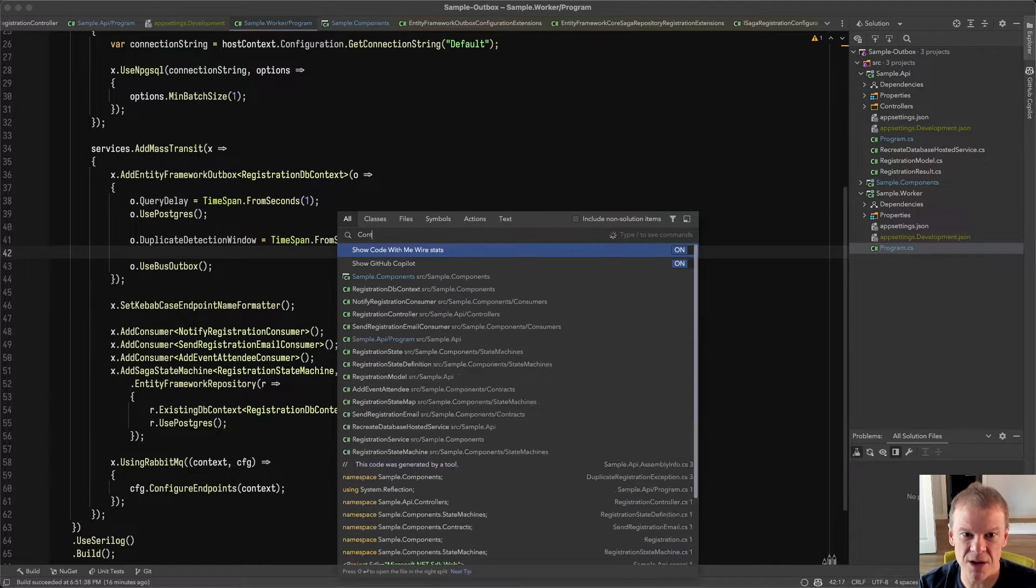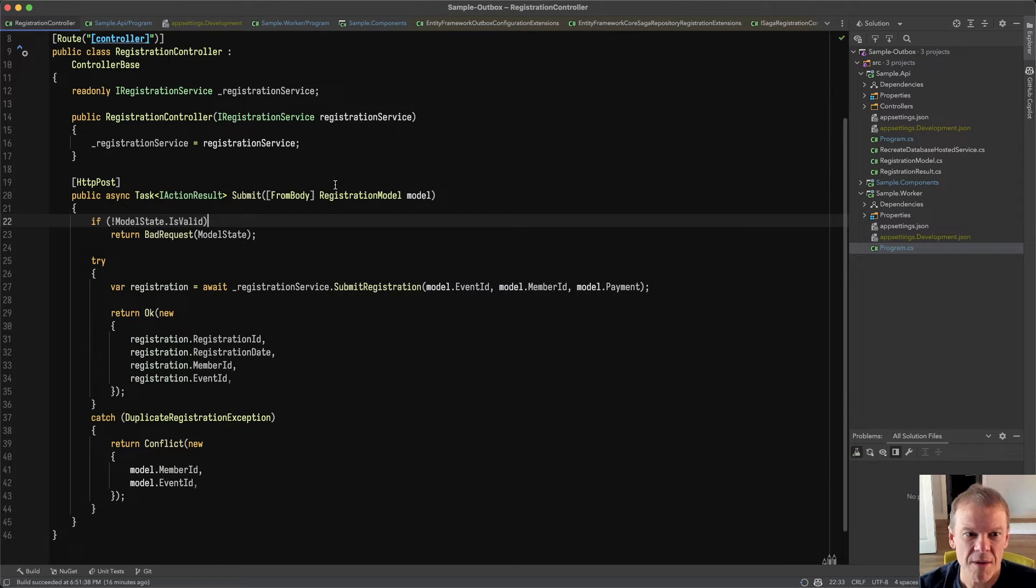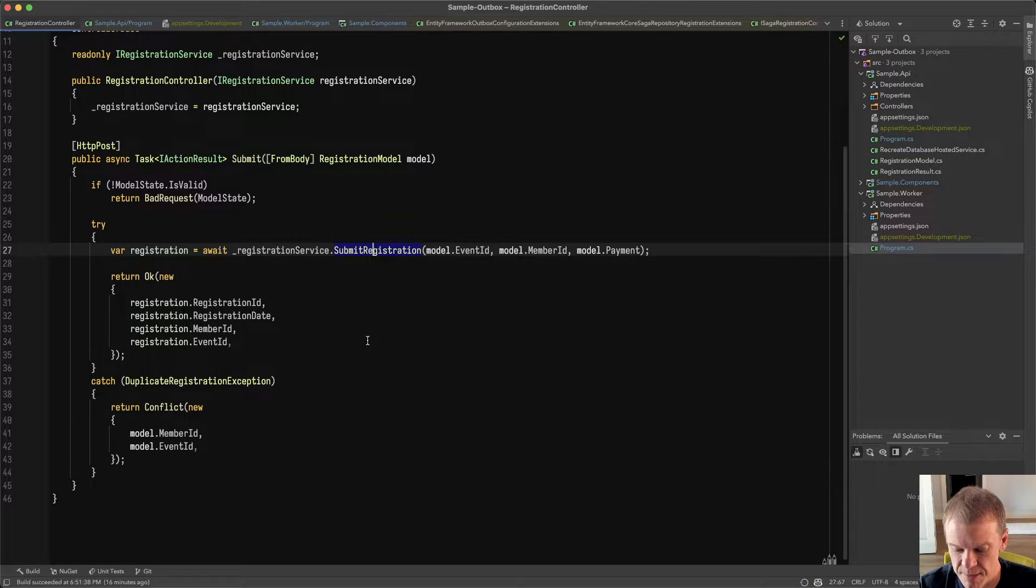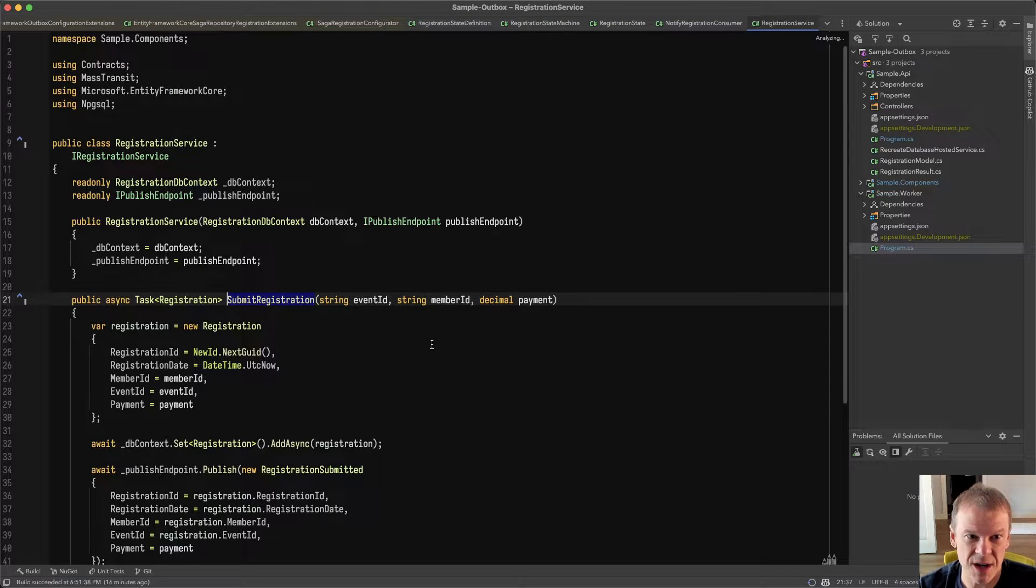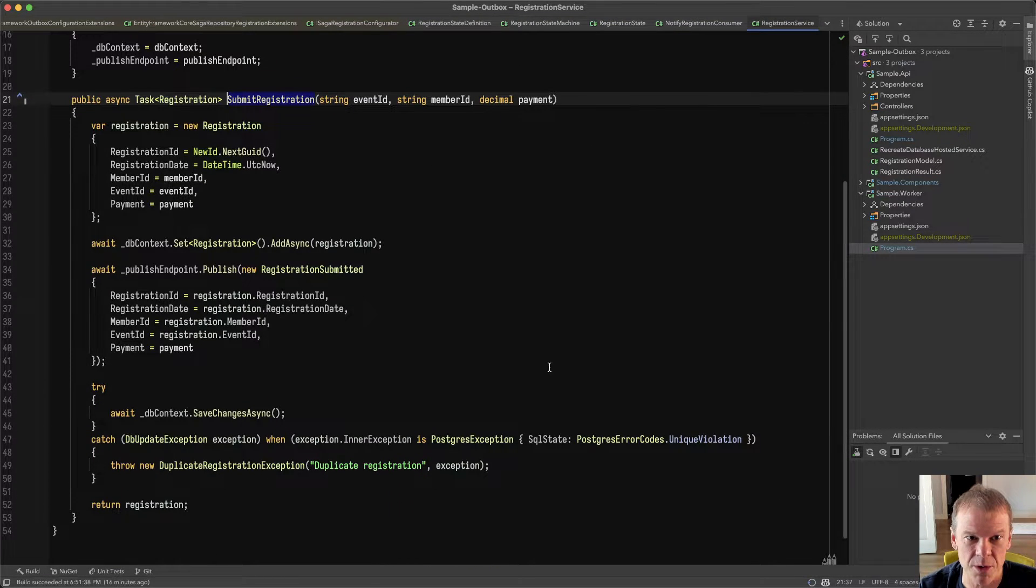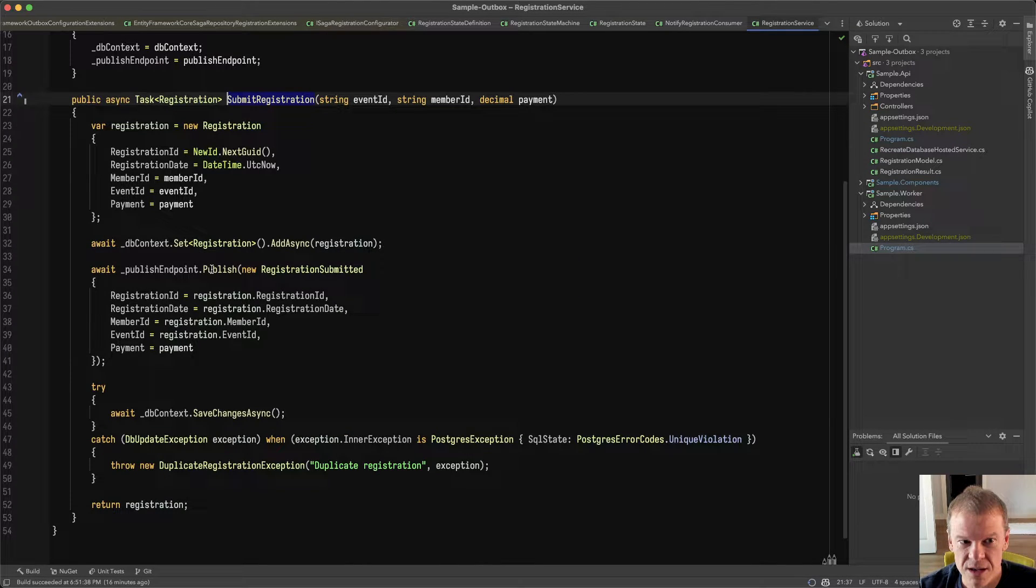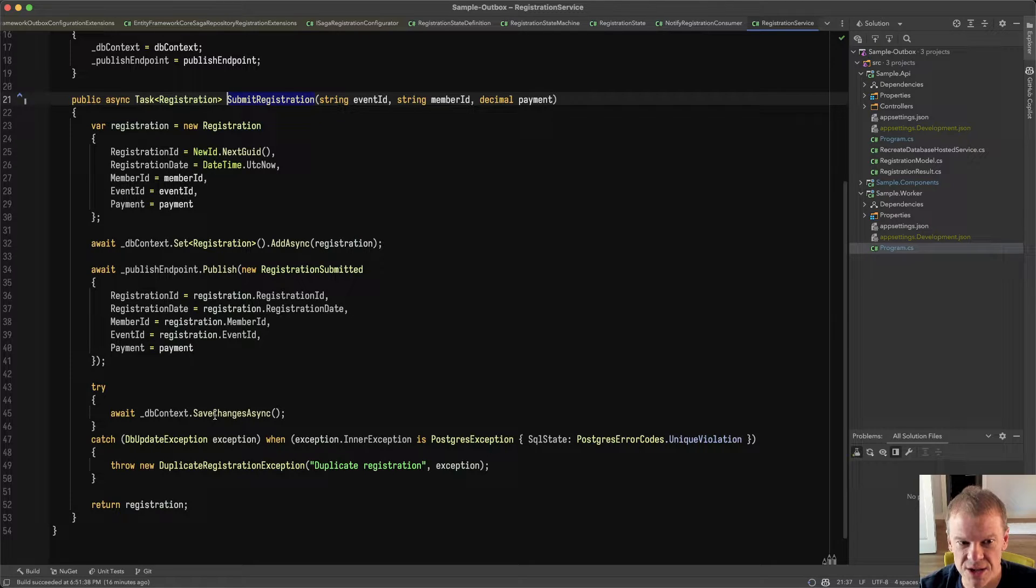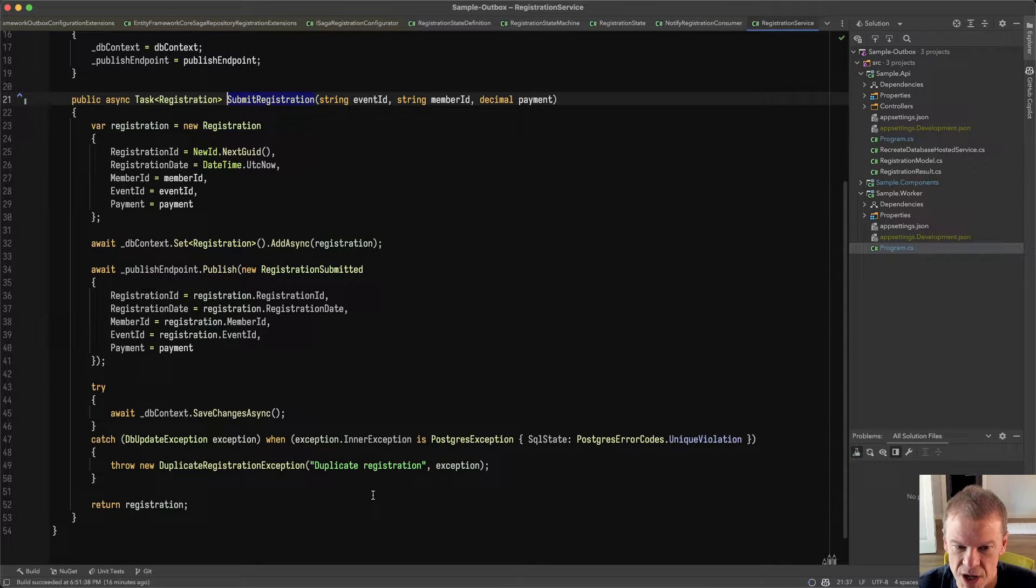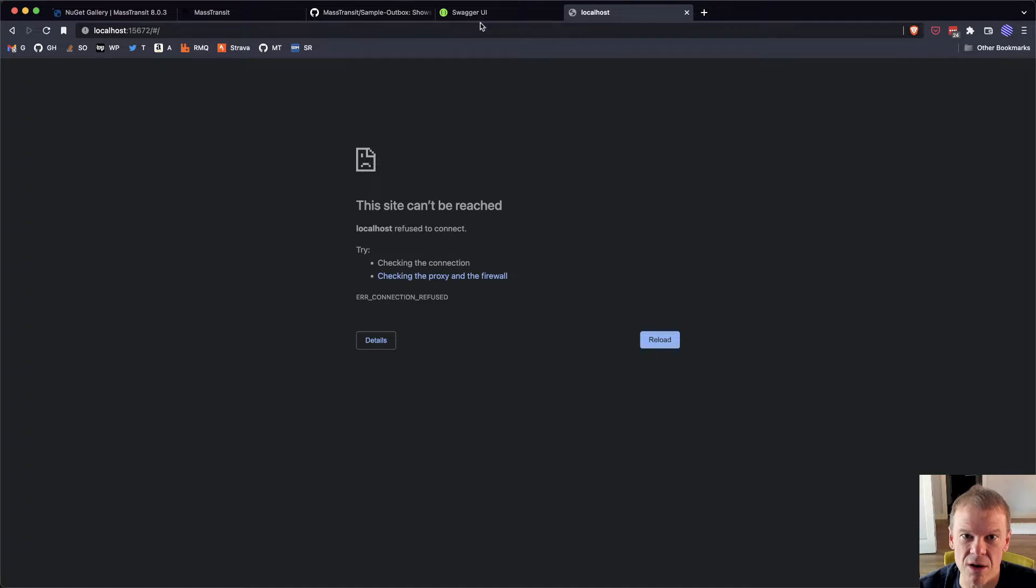There's no RabbitMQ. This is literally just my API running by itself with a connection to Postgres. And as we can see, if I go to the controller, my registration controller calls this SubmitRegistration method, which, as we saw in the previous walkthrough, creates a registration, adds it to the database, calls Publish Endpoint Publish, calls SaveChangesAsync, and then, boom, done. And we can do this all day long.